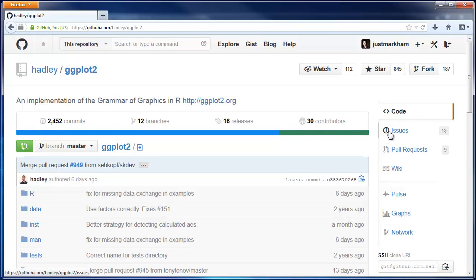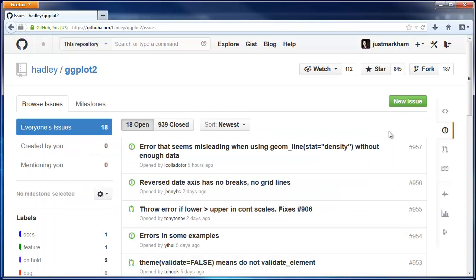Next let's click on Issues. Issues is a system for tracking bugs or other problems with that repo. Anyone can submit an issue.